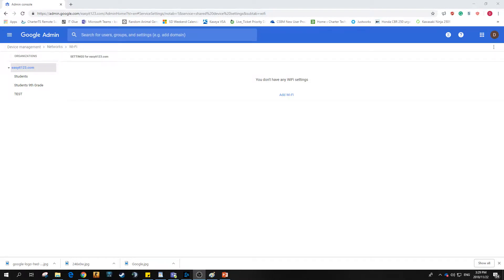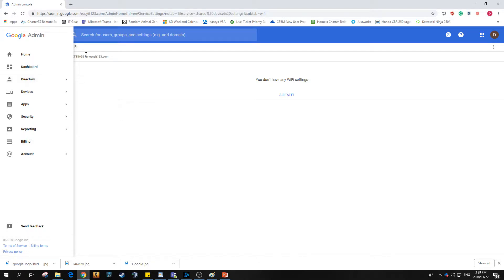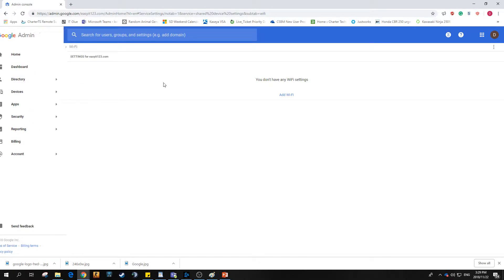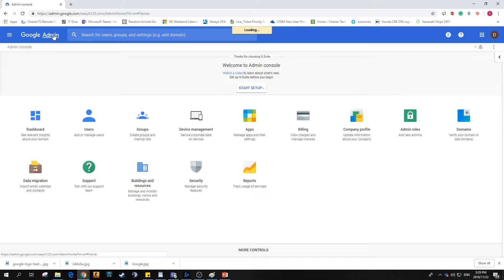Good day and thank you for watching EZIT123. Today I'm going to show you how to preset a wireless connection for a specific organizational unit within Google Admin. We'll get started all the way at the top.